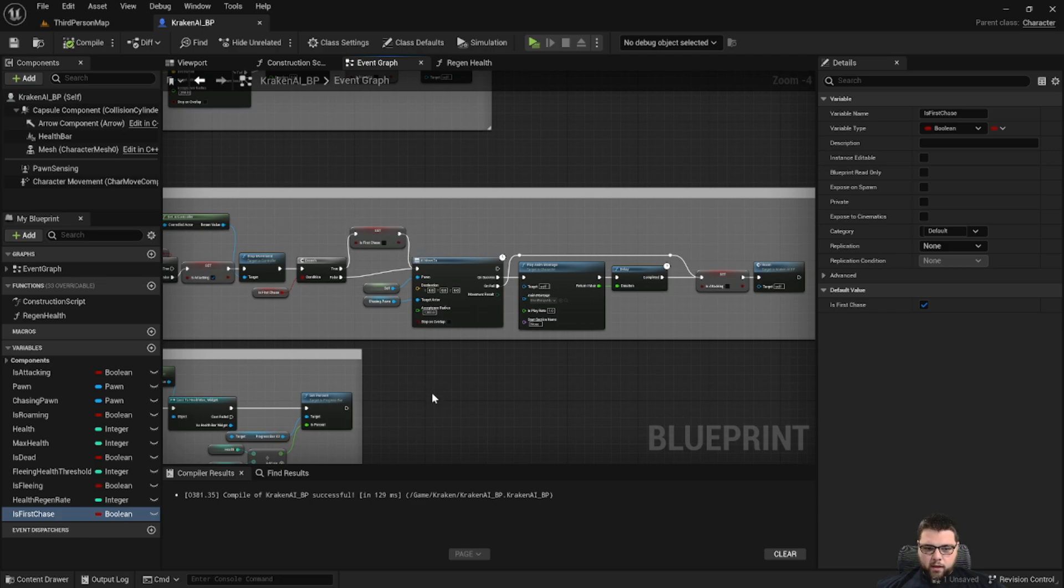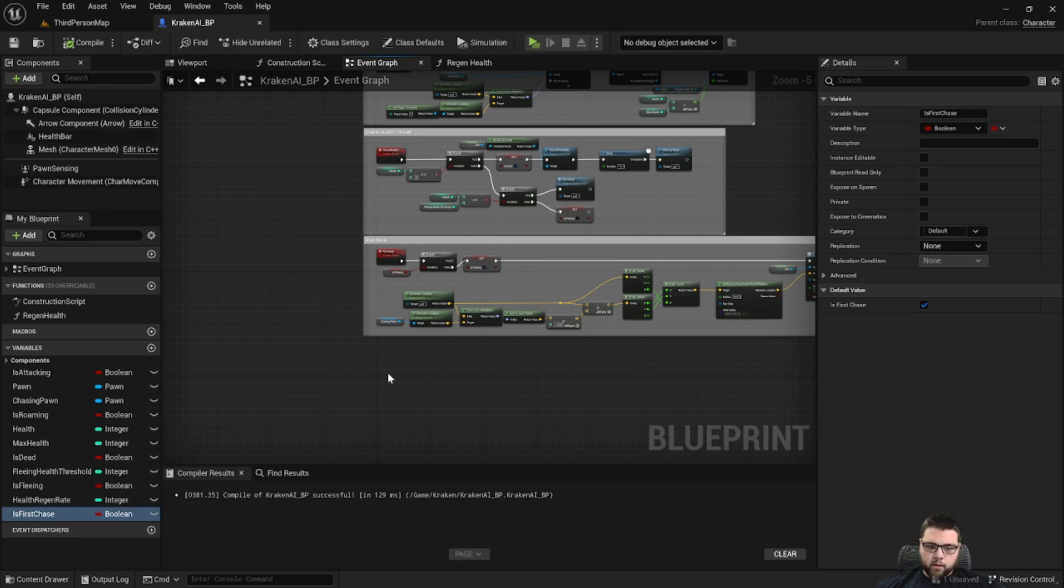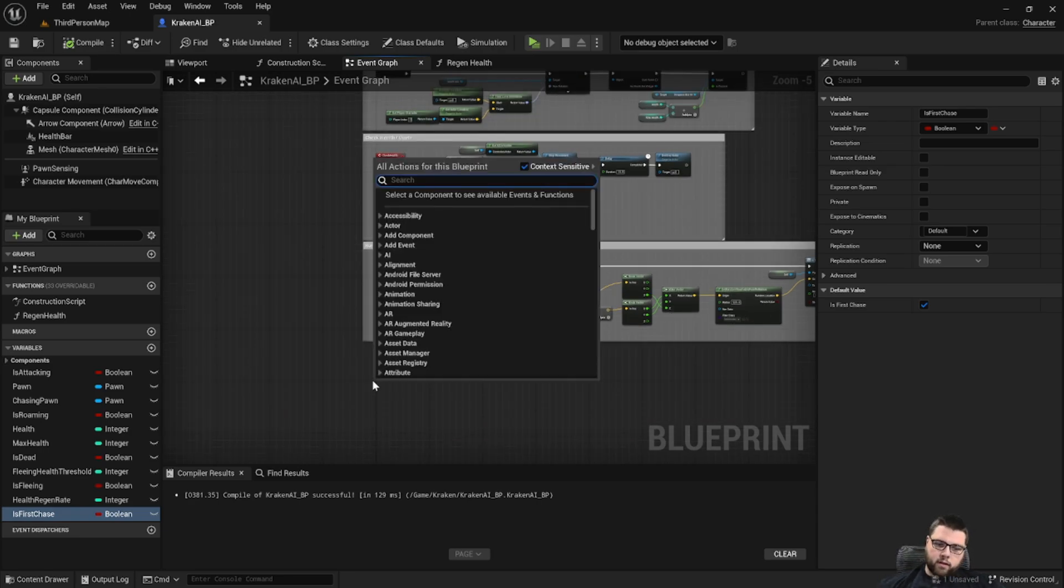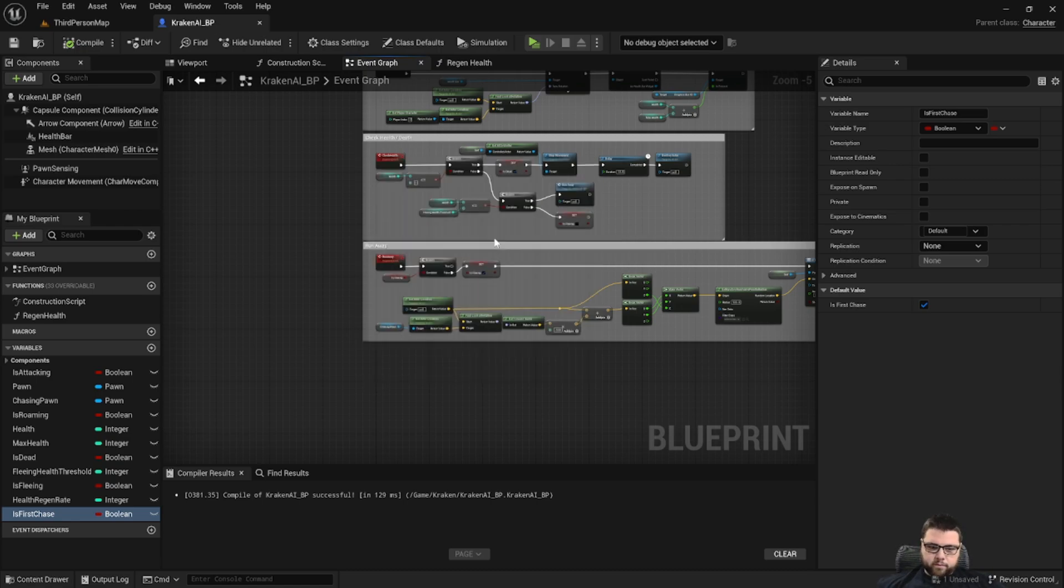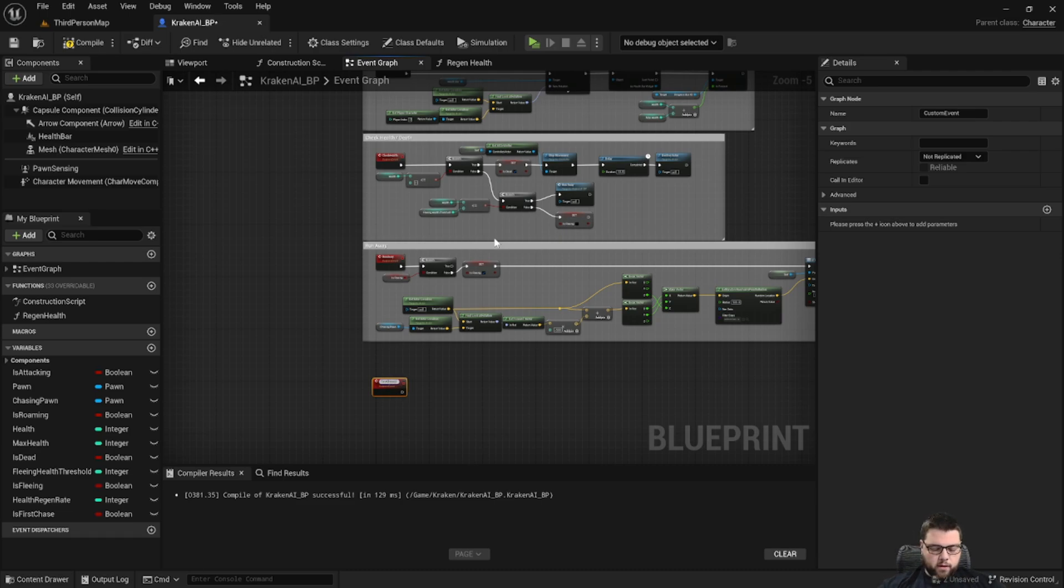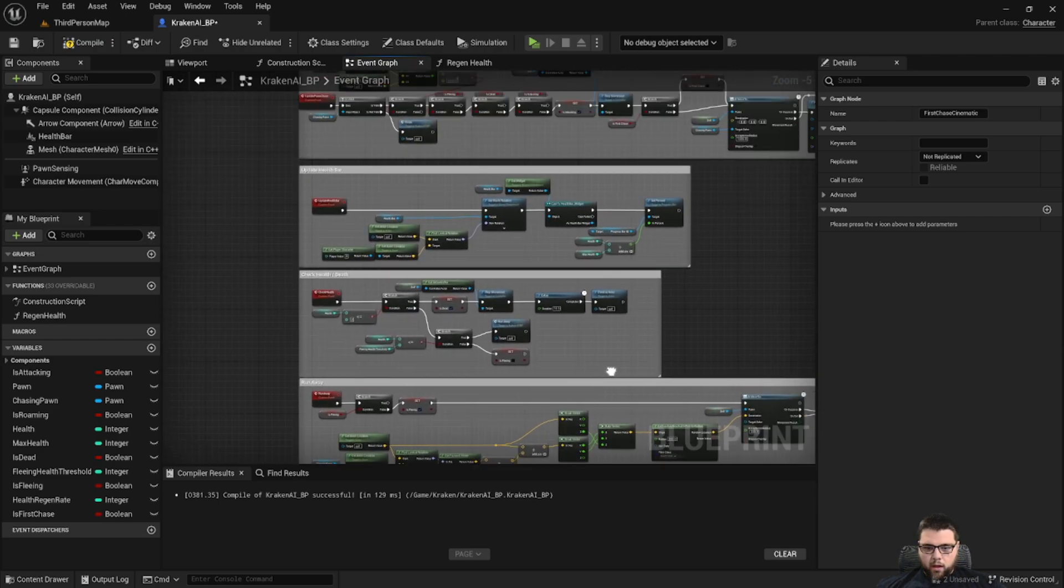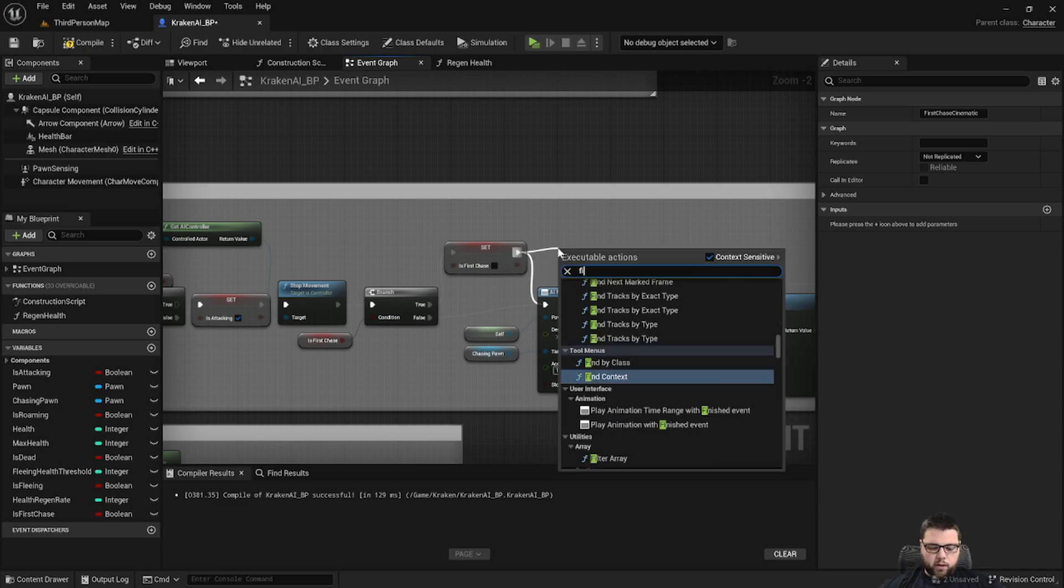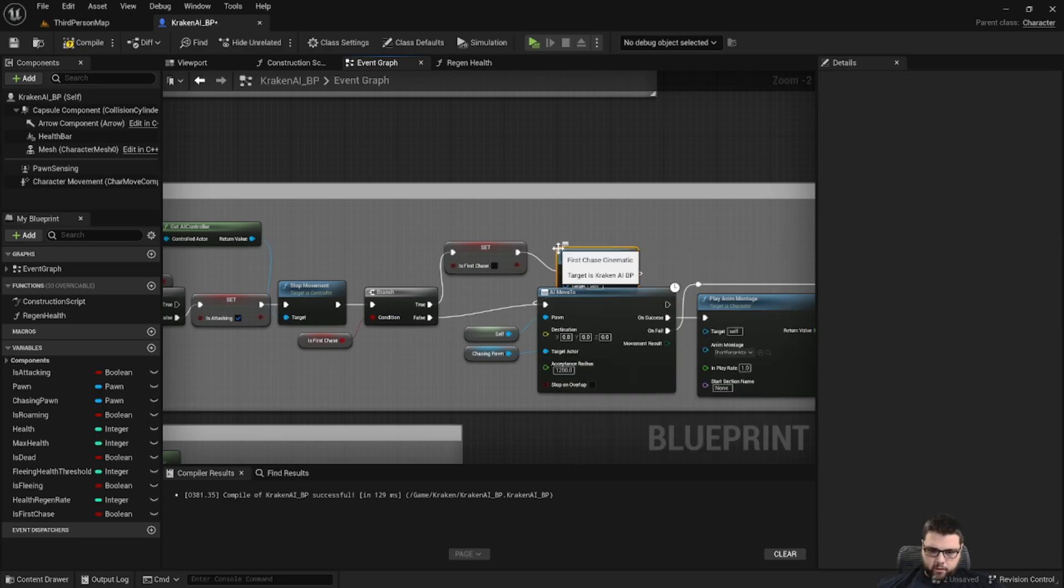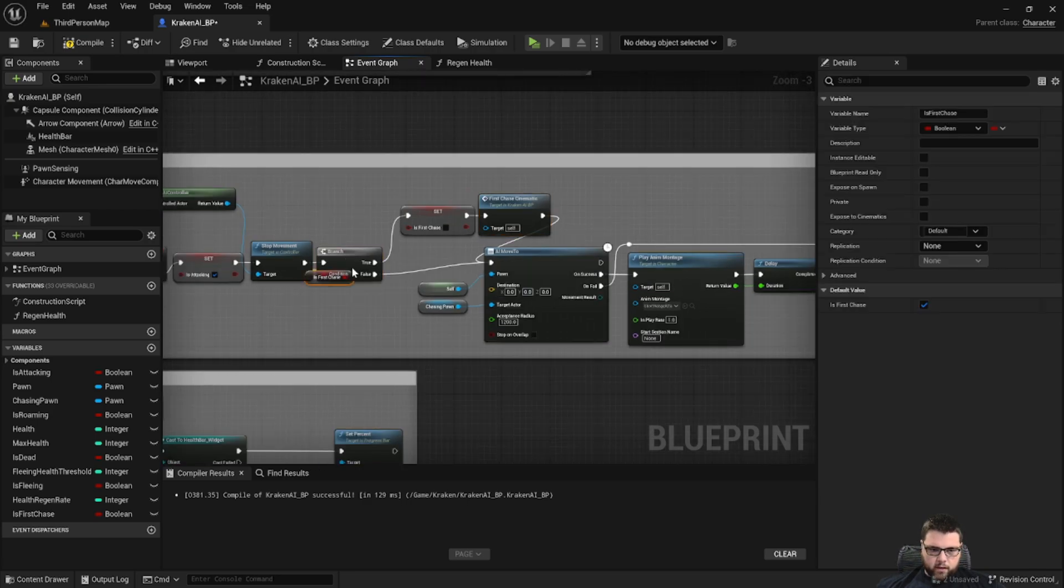After this we're going to add an event for a custom event. So let's create it real quick, do right click custom event, let's call it first chase cinematic. And then going back up where we were, after we set this to false, let's run first chase cinematic. Let's go ahead and clean this up.